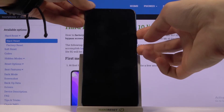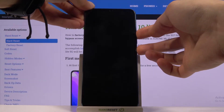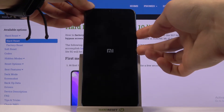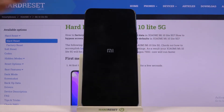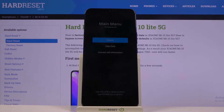Keep holding the volume up. You're going to feel a vibration and then another one, a little bit more or less subtle than the first one, at which point you can let go and you should then be in recovery mode.